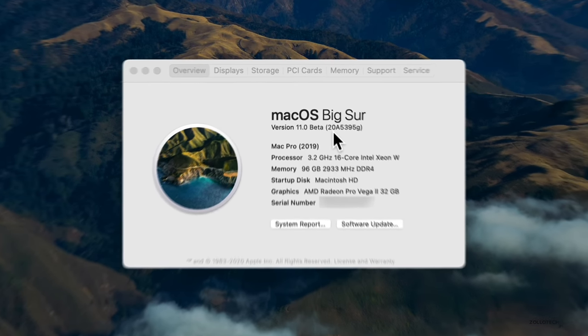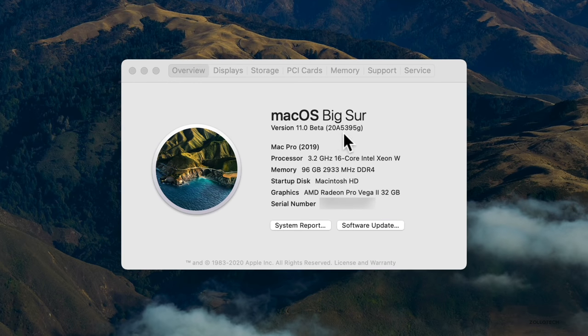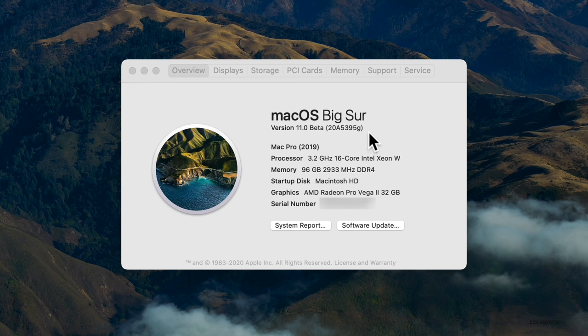This build number is 20A5395G. If you have that build number, you'll know that it's actually the same version as this.